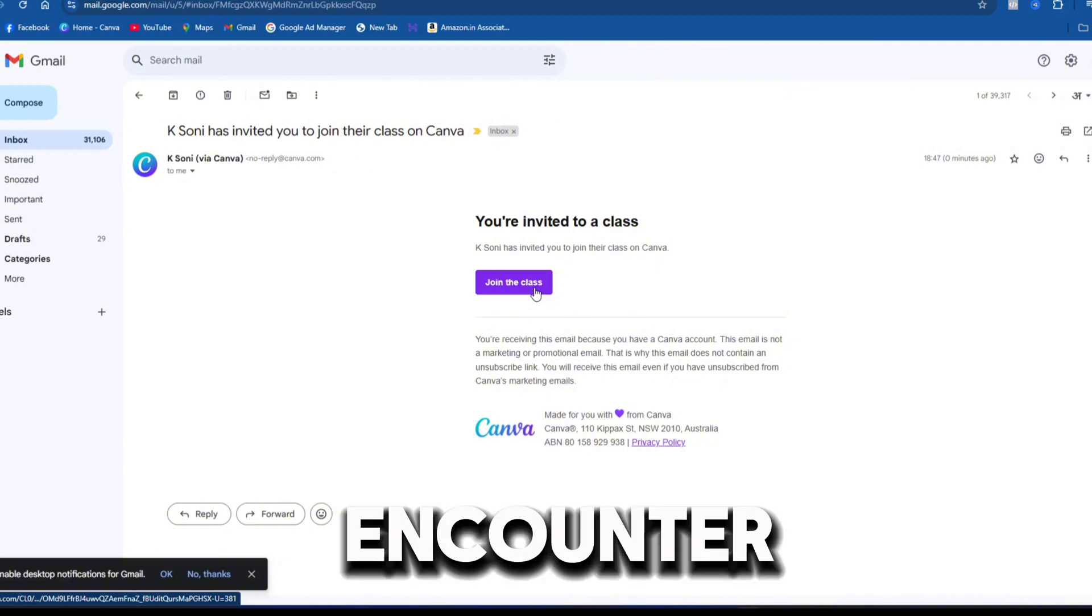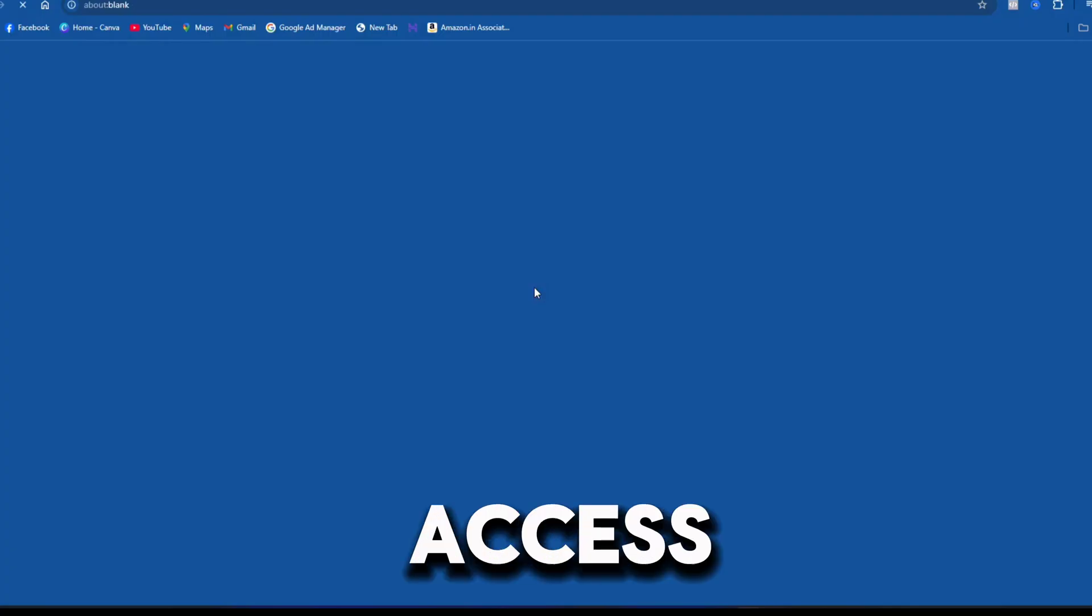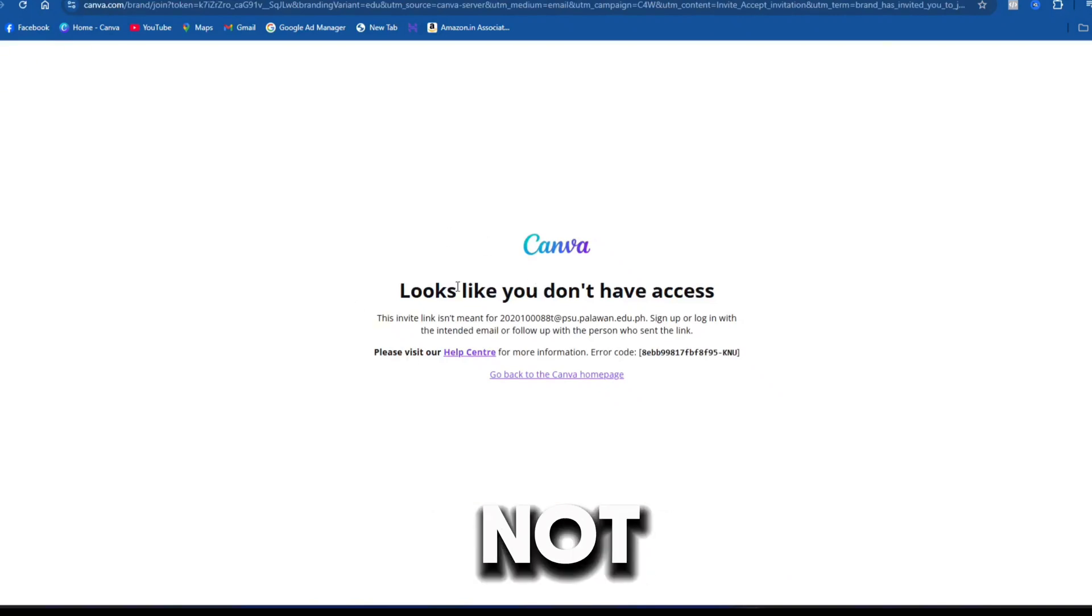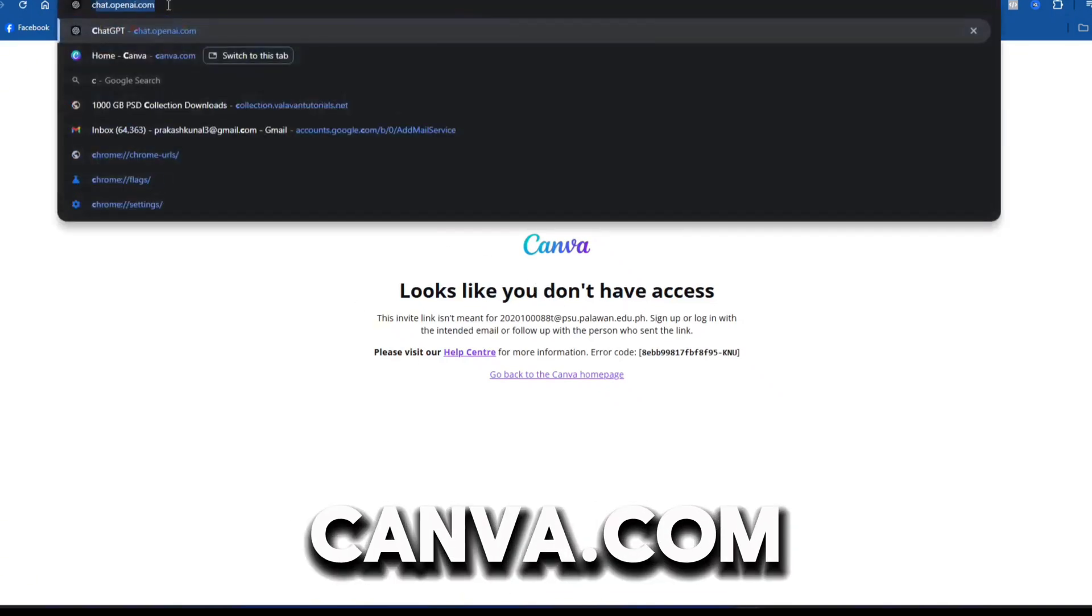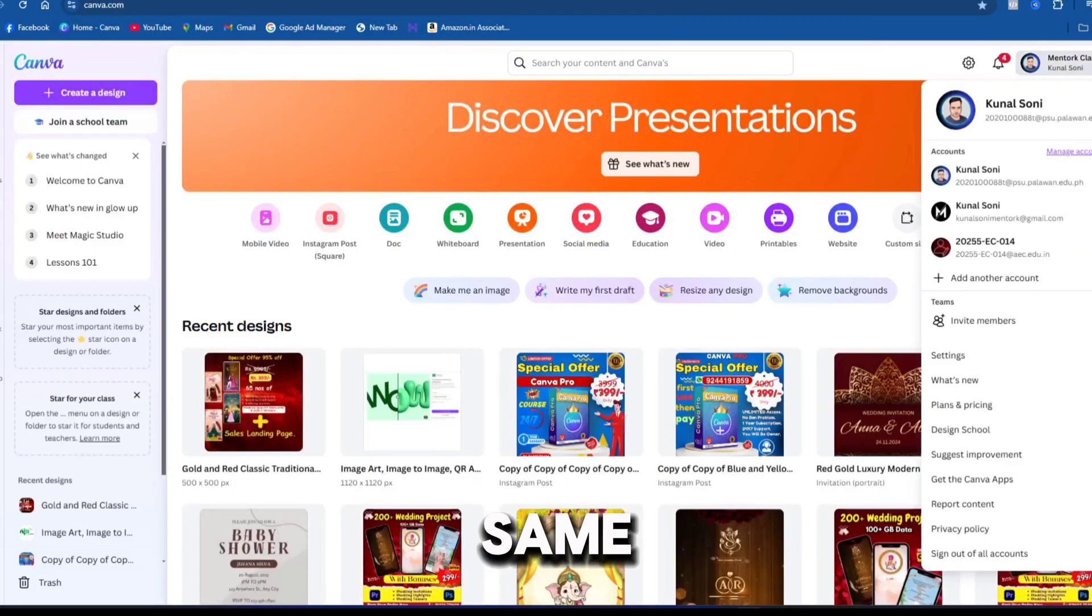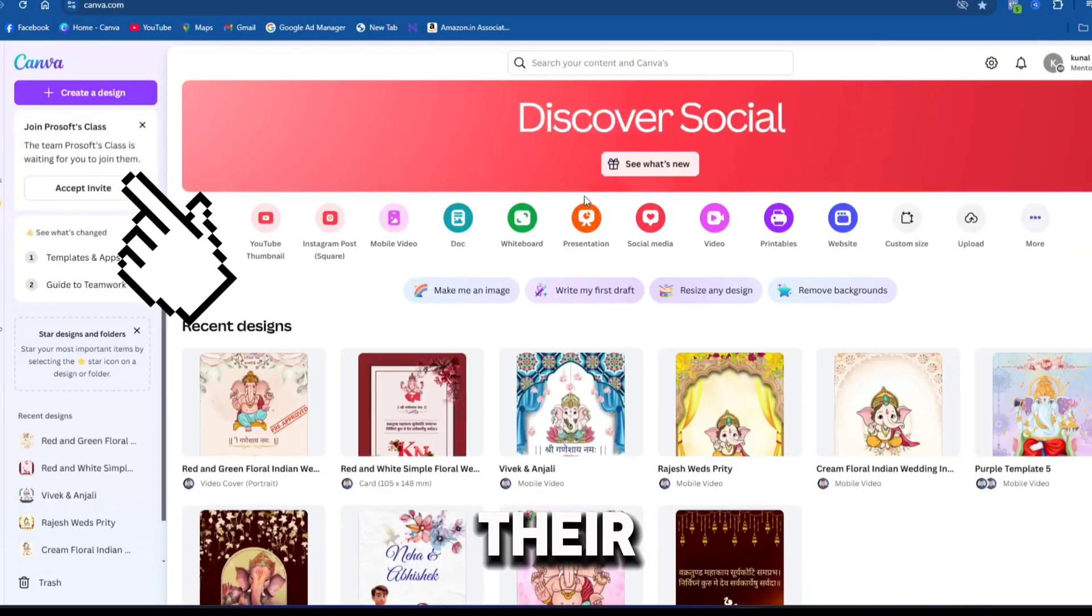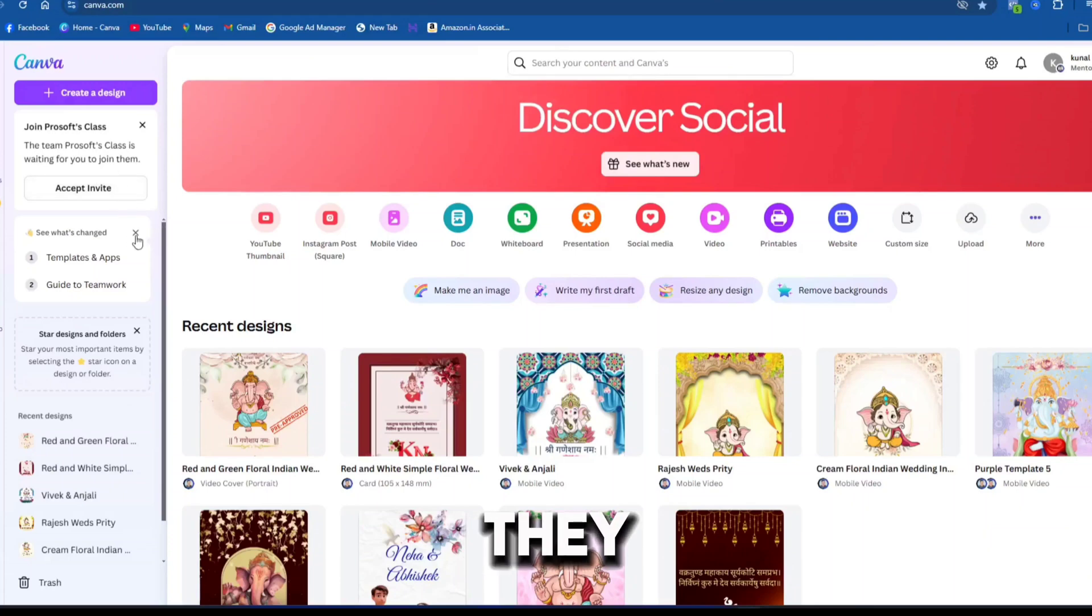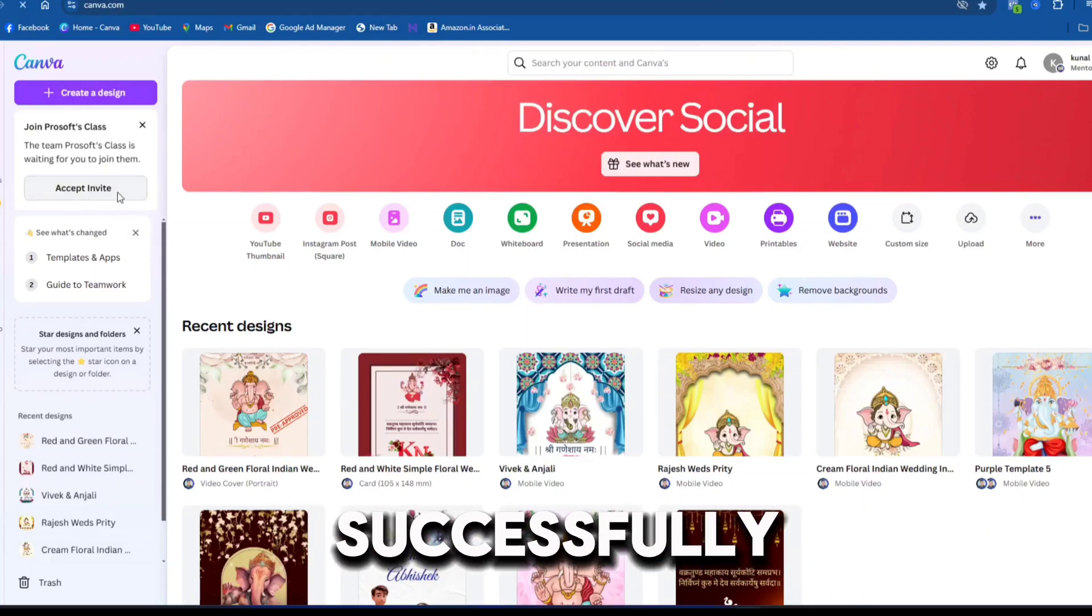If they encounter a message like access denied, reassure them not to panic. They should manually go to Canva.com in their browser, sign in with the same email ID, and check their home page for the invite option. Once they accept the invite, they will join the class successfully.